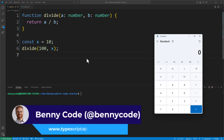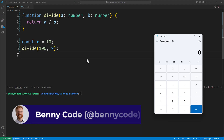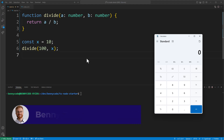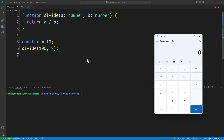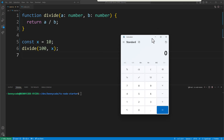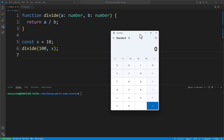Hello TypeScript fans! Today I want to show you a very cool technique called branded types and I brought the Microsoft Windows calculator with me. We will implement some of its functionality using TypeScript to make our code more robust against user input errors.